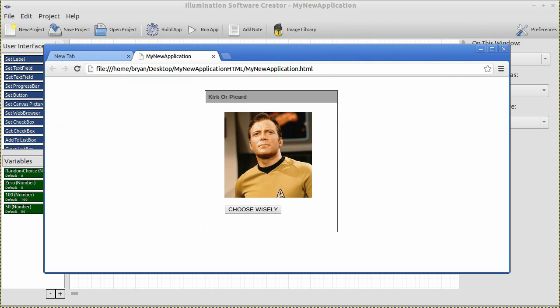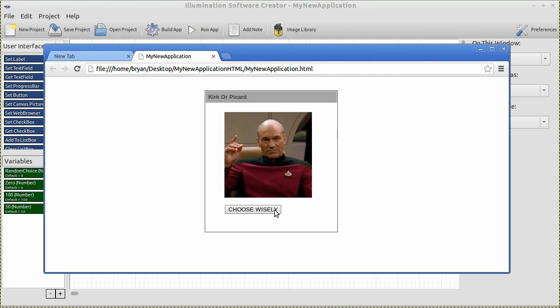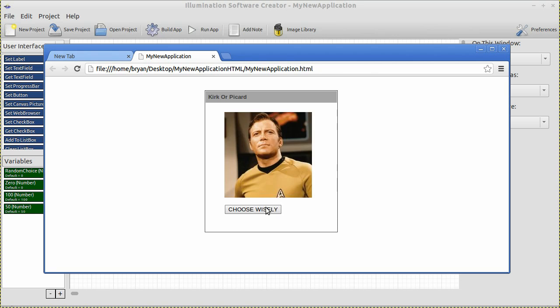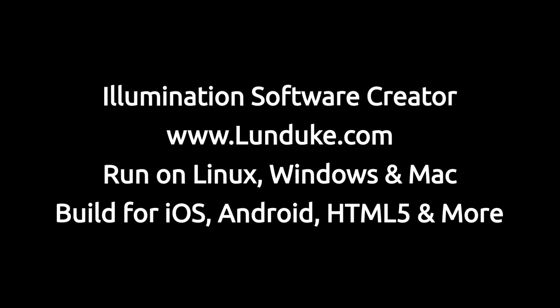I'm going to click the button a few more times. It's really loving Kirk — it's really loving Kirk. A little bit of Picard. Well, make it so. That's fun. I could do this all day.